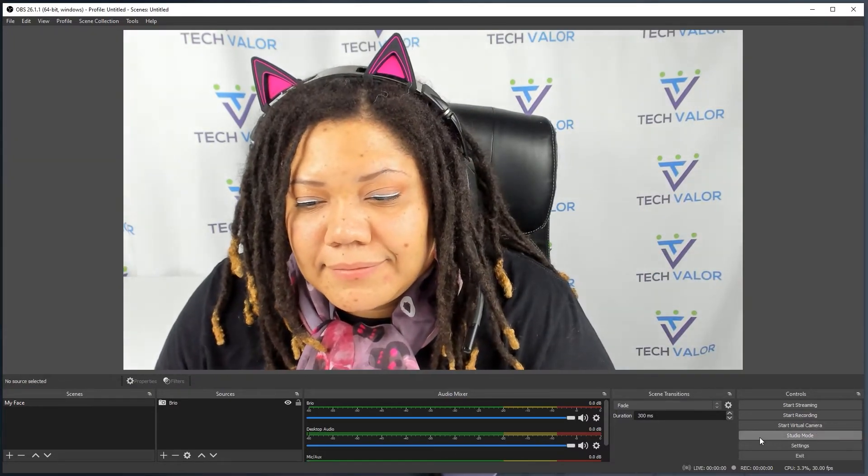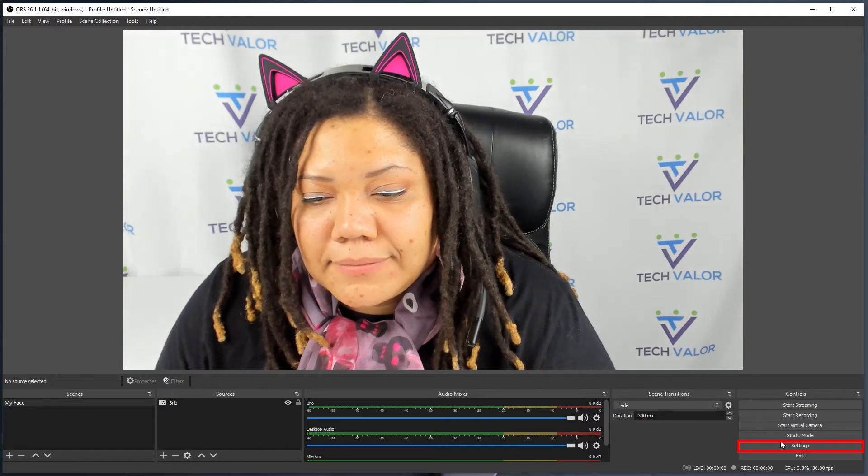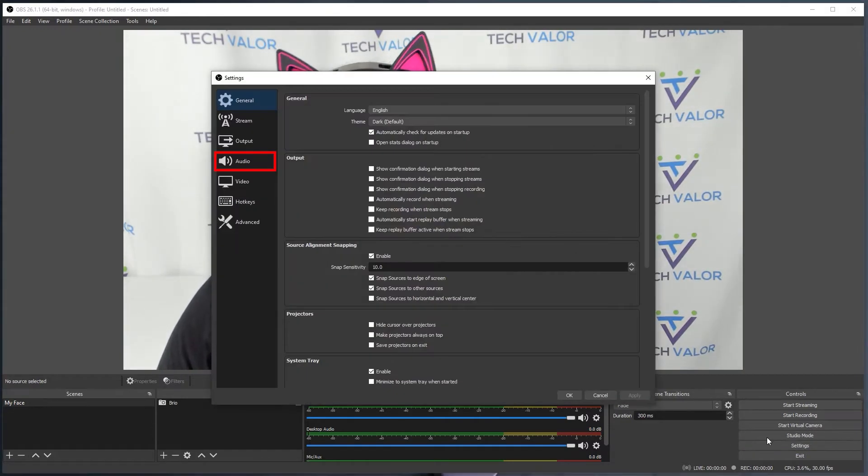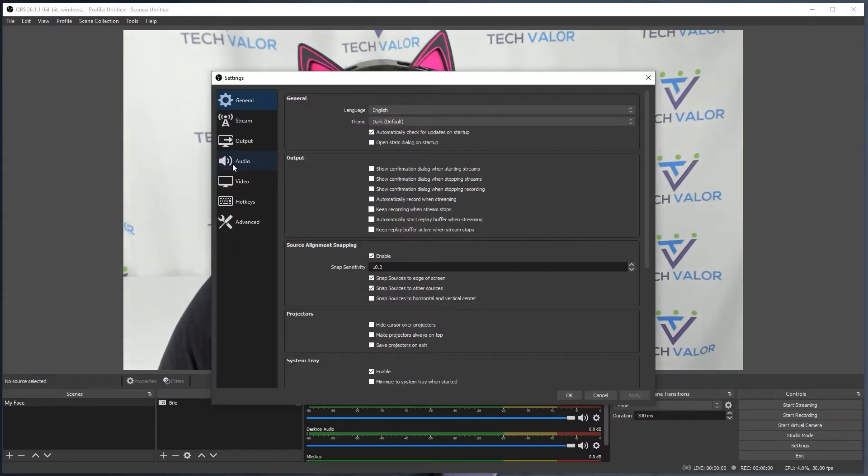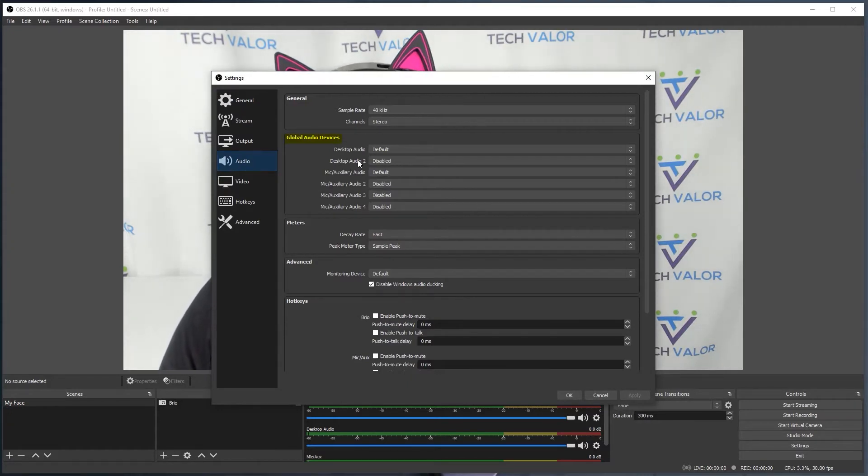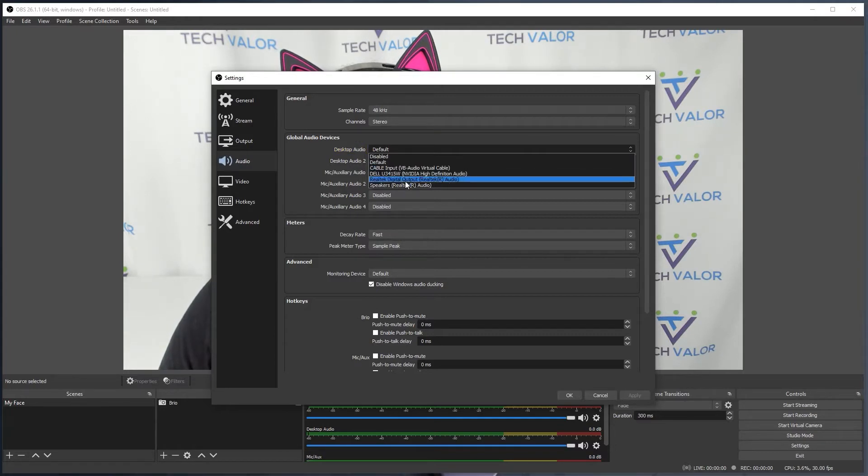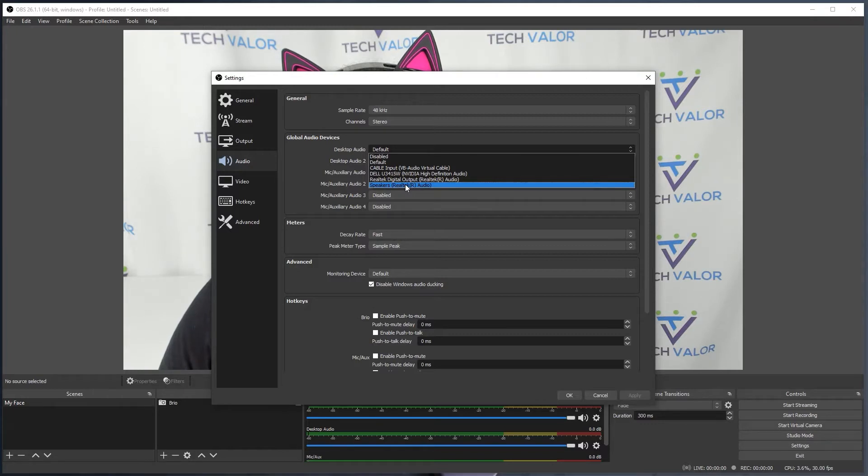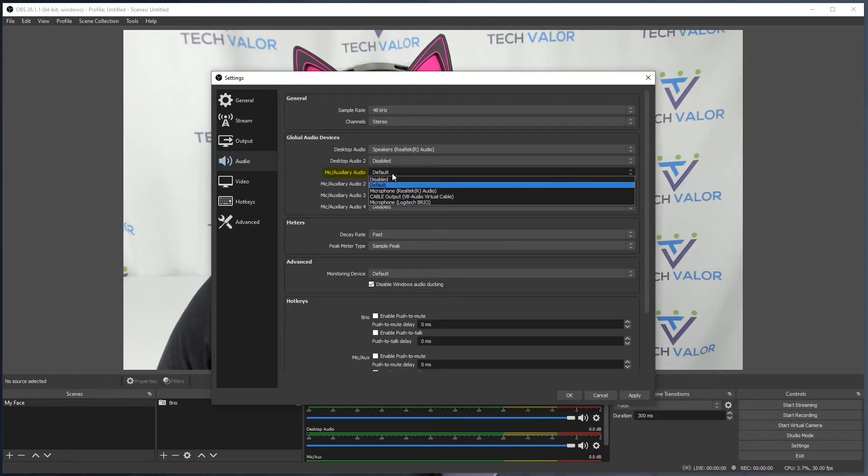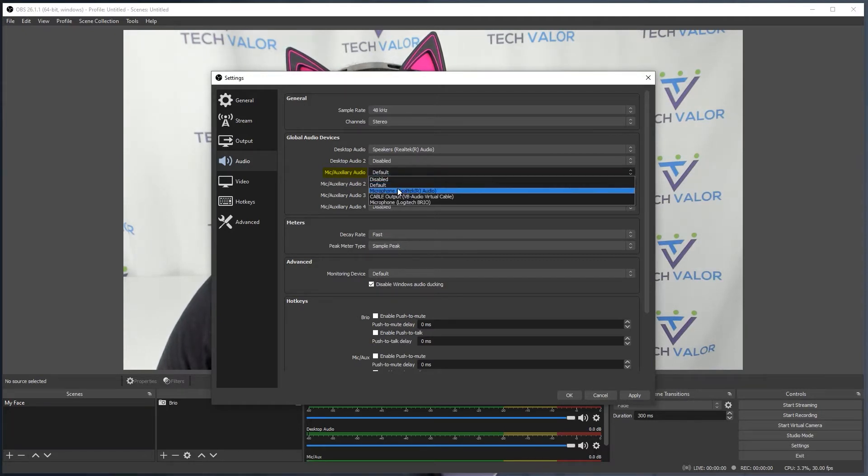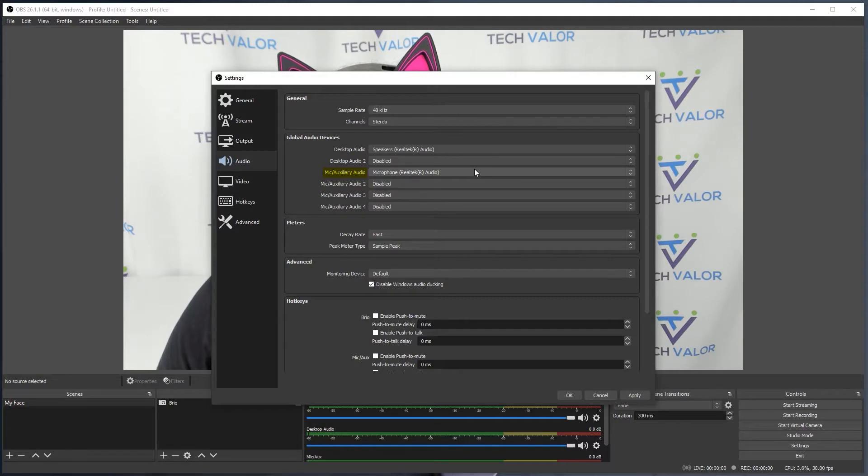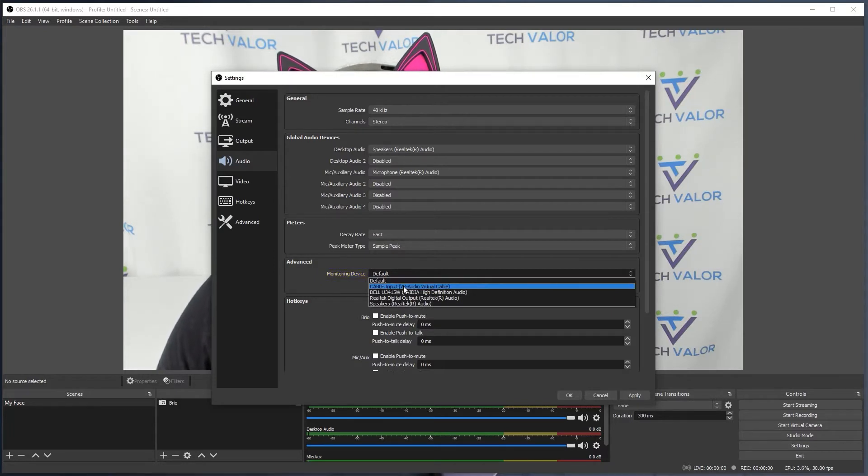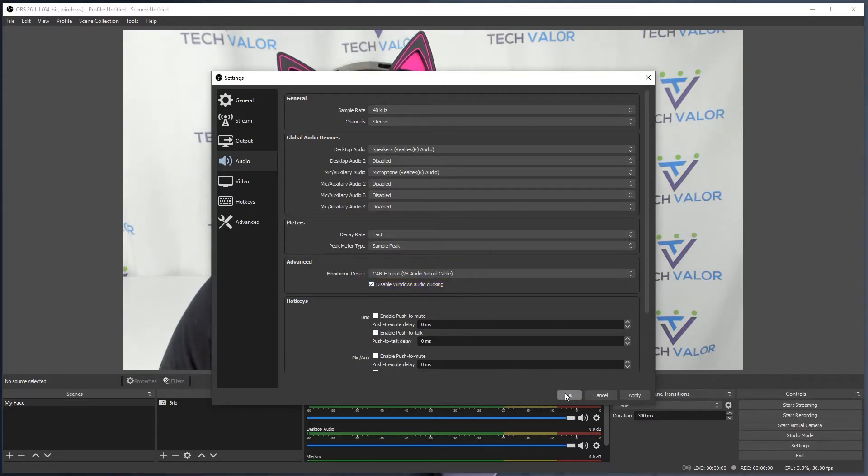Now, I'll configure the audio. Click on the Settings button. Click on the Audio Navigation panel. Go to Global Audio Devices. Desktop Audio and change it to wherever the sound will be going to my ears. I am using a headset, so I select Speakers Real Tech R Audio. Head on over to Mic Auxiliary Audio and change that to the mic I am using. Again, I am using a headset, so I chose Speakers Real Tech R Audio. Go to Advanced and Monitoring Device and change that to Cable Input VB Audio Virtual Cable. Make sure Disable Windows Audio Ducking checkbox is on. Then click OK.